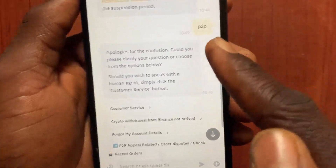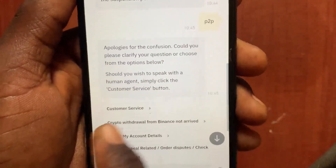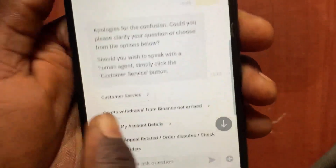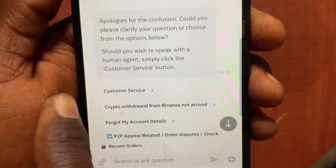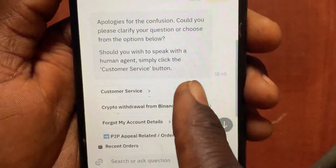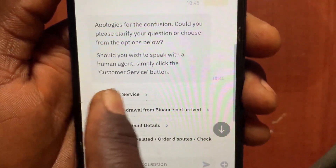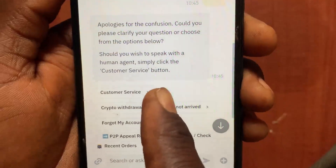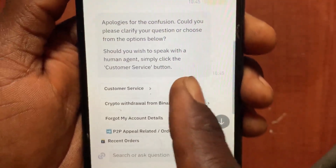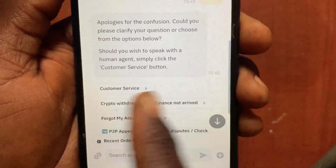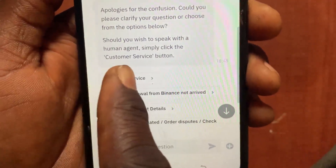After you type 'p2p' and send, it will give you options. Tap on 'Customer Service'. This will give you access to live chat with a human agent, not a robot. Just tap on 'Customer Service'.